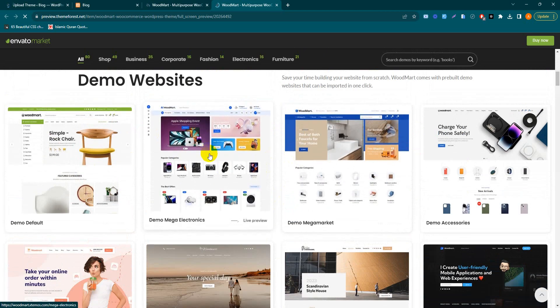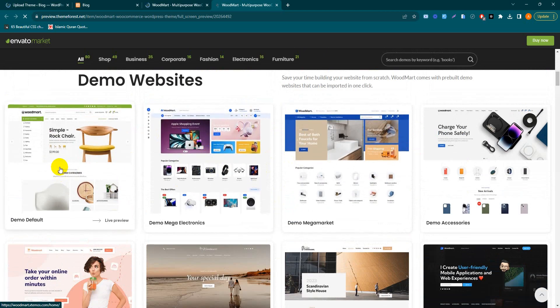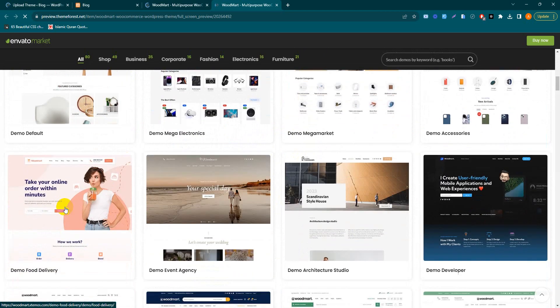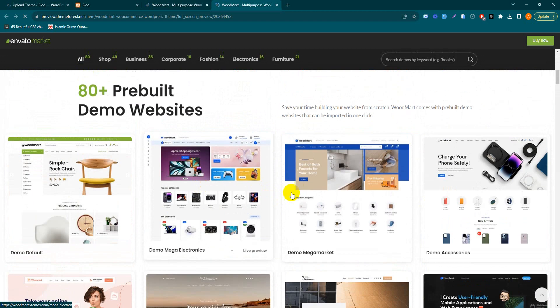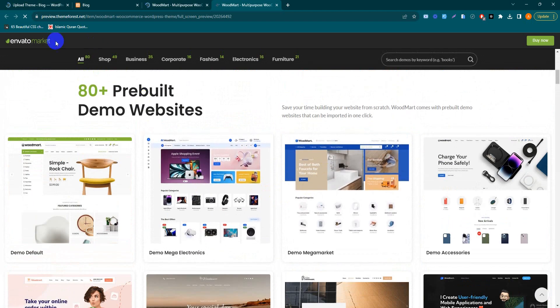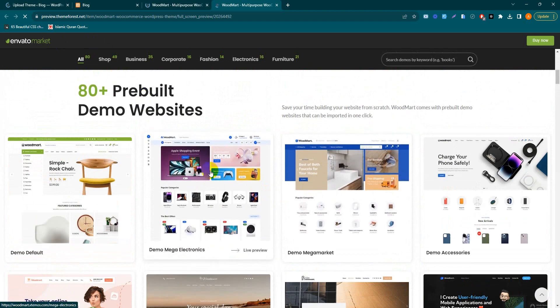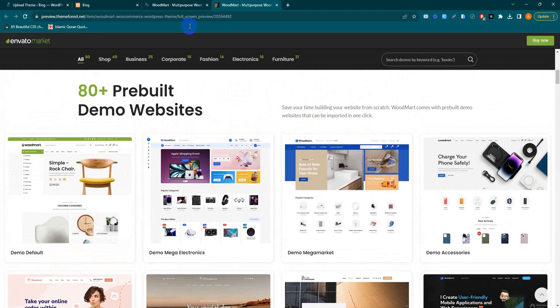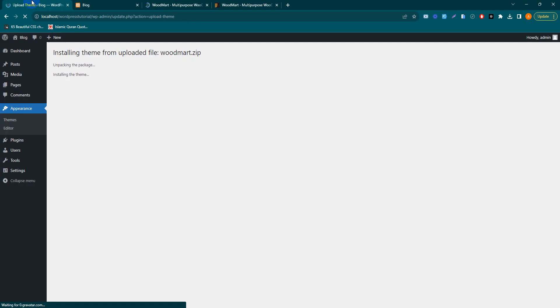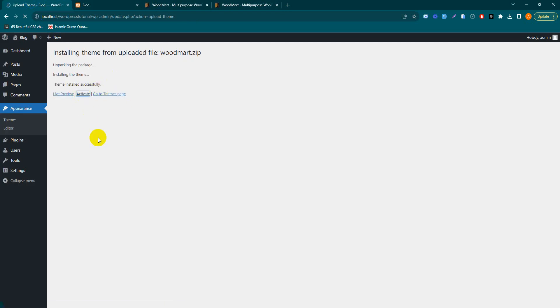We install this demo or this one, whichever we want. We just simply click install and the demo is imported. Our theme is installed successfully - just activate our theme.